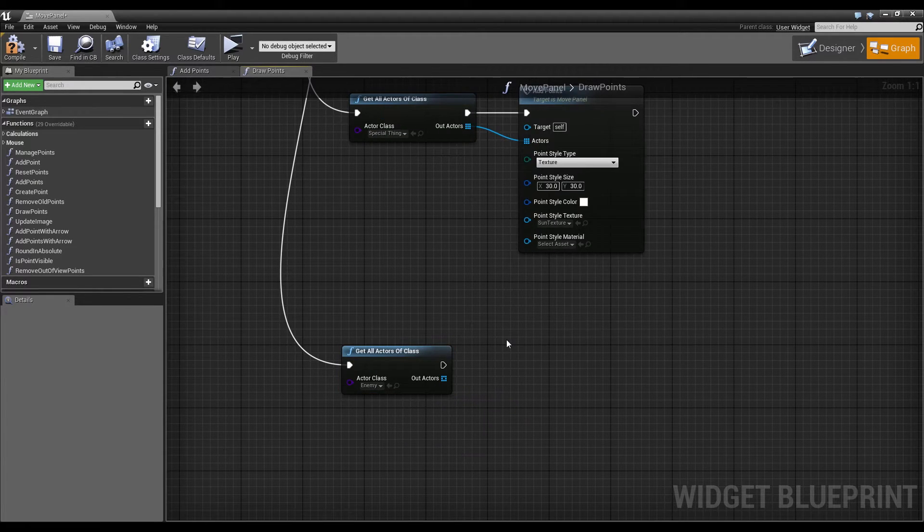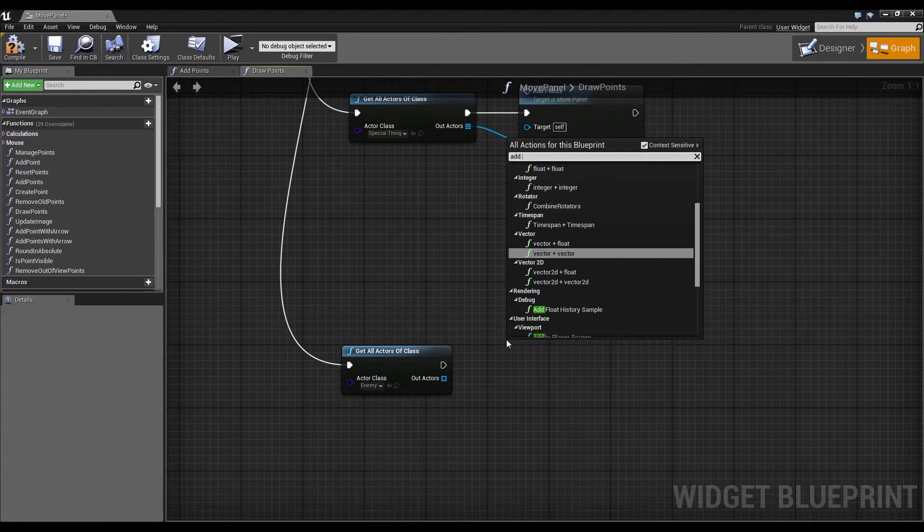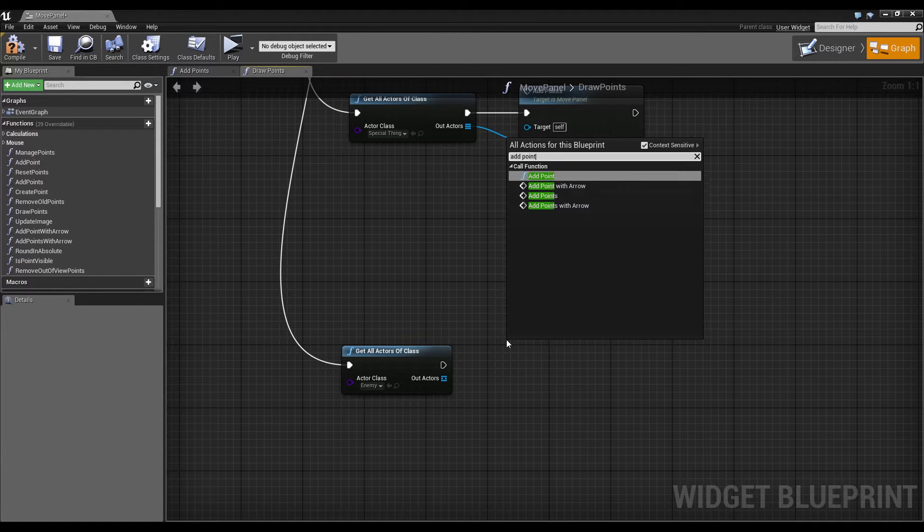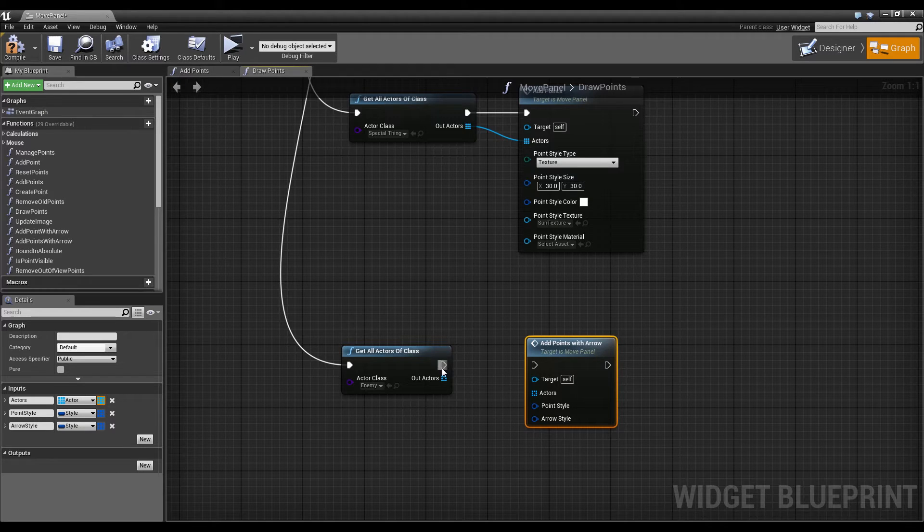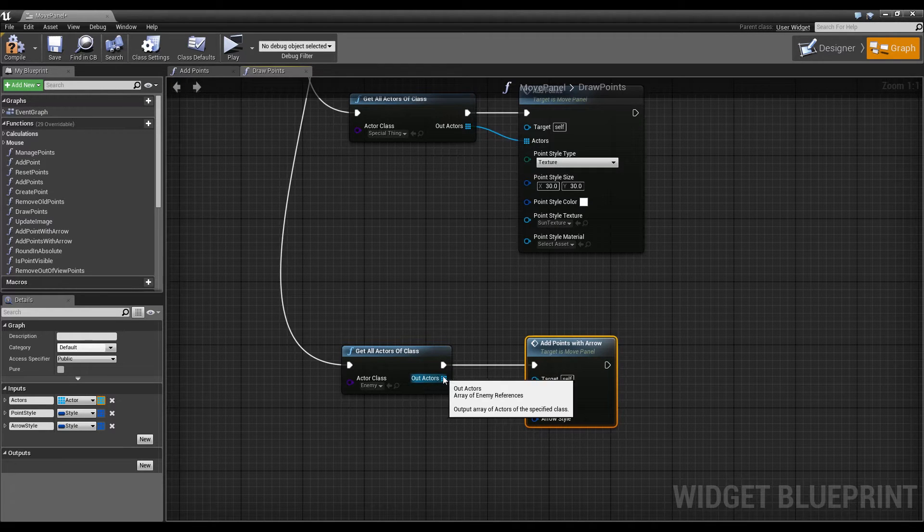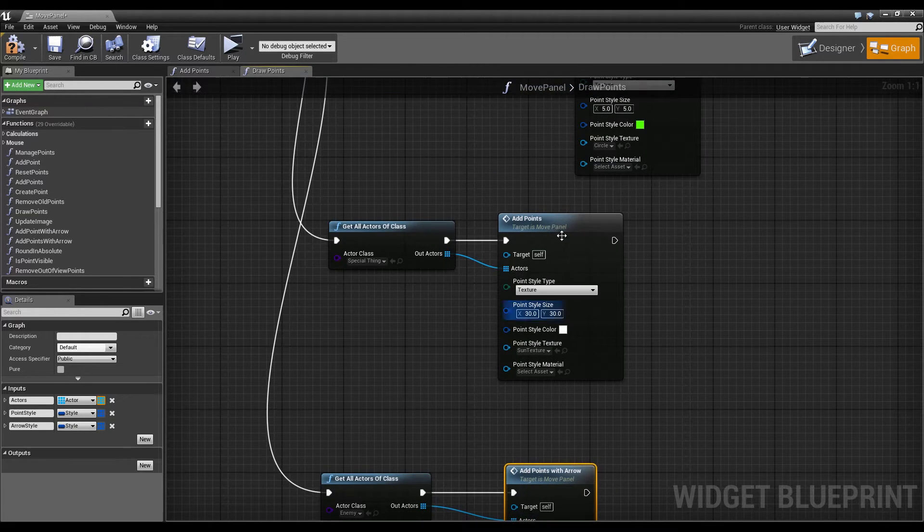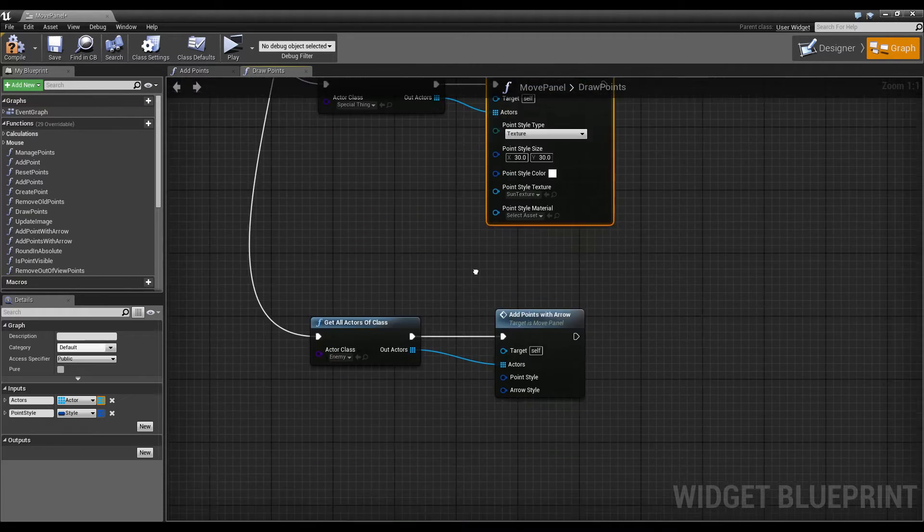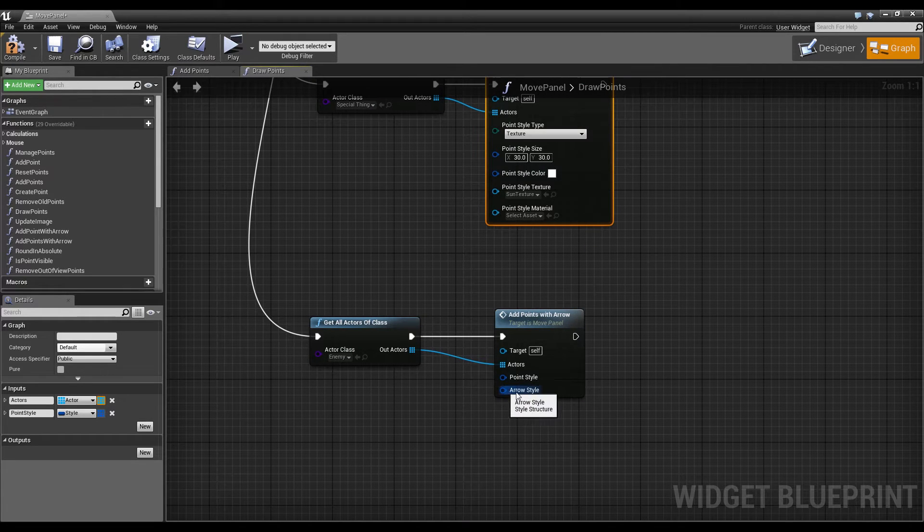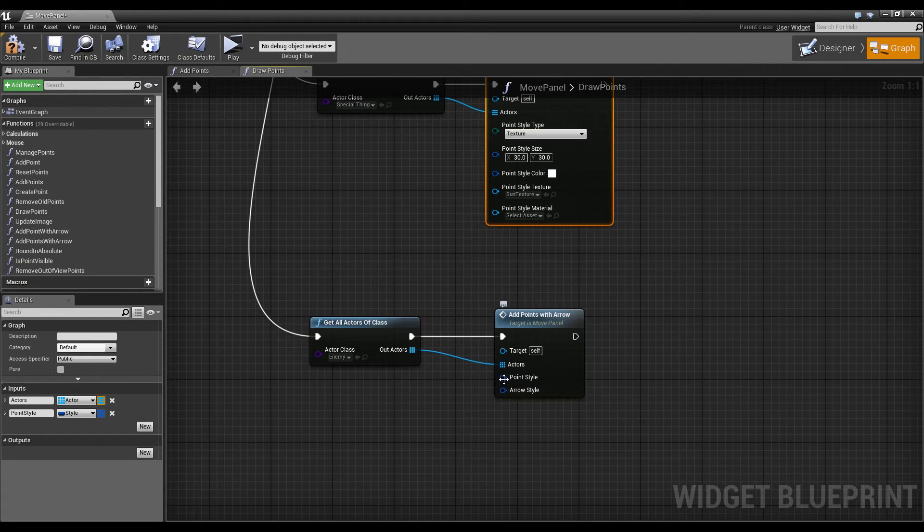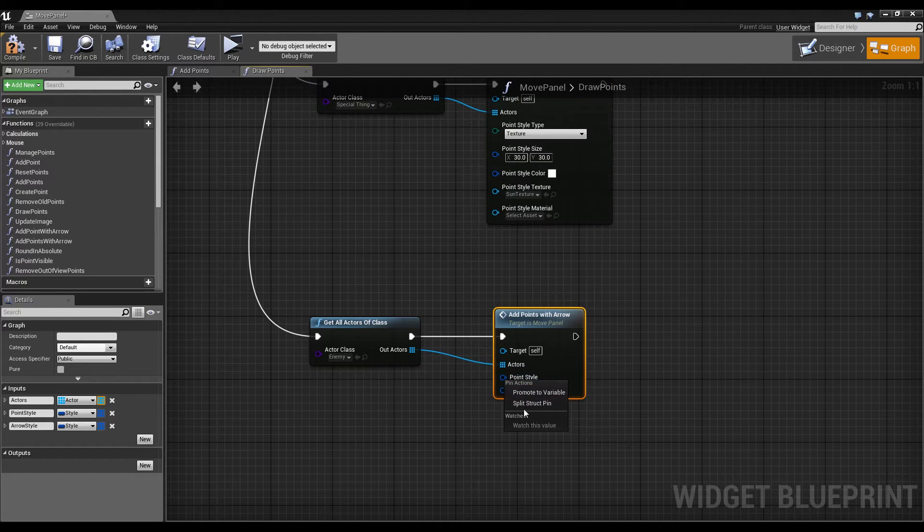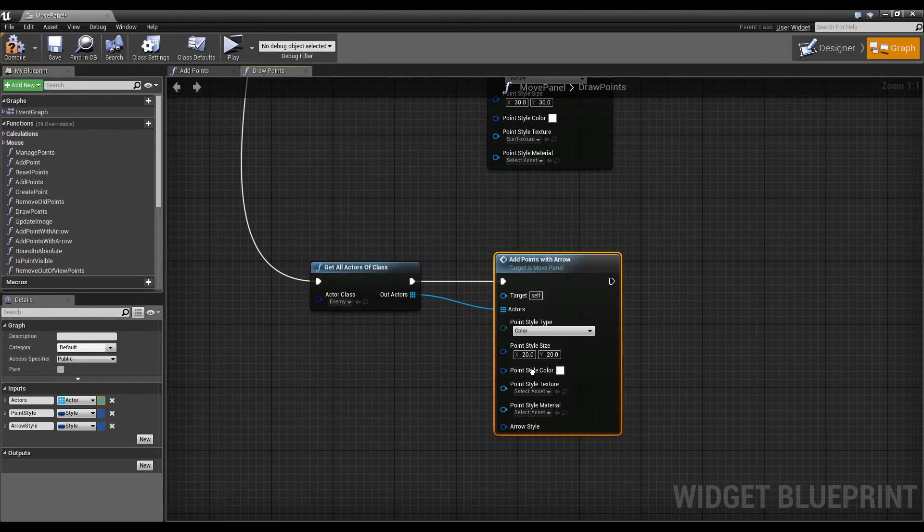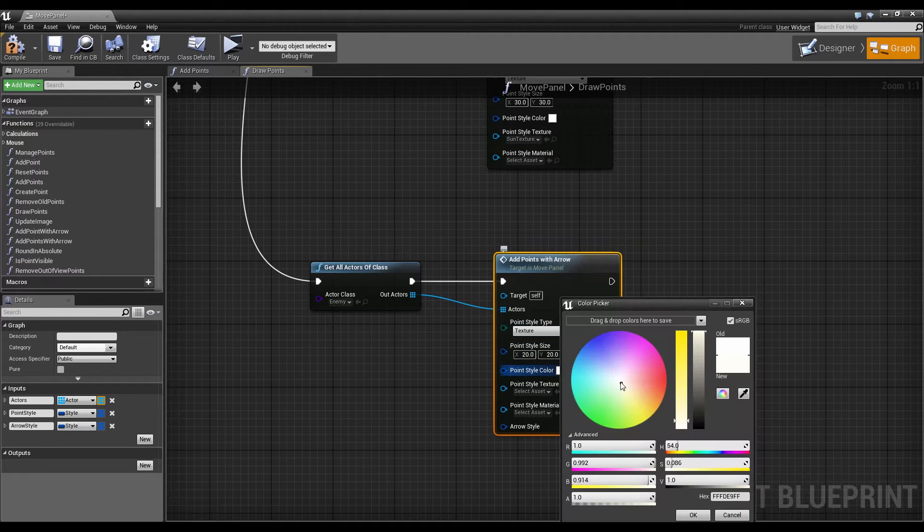And now let's right click and search for the node add points with arrow. And this node is almost the same as the regular add points node, except that it has an arrow style.